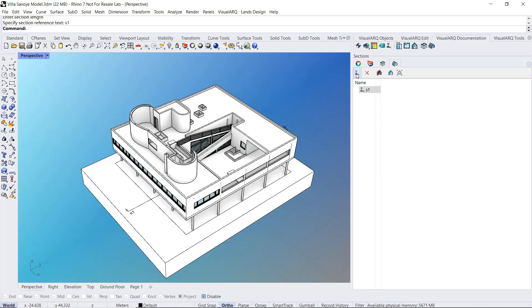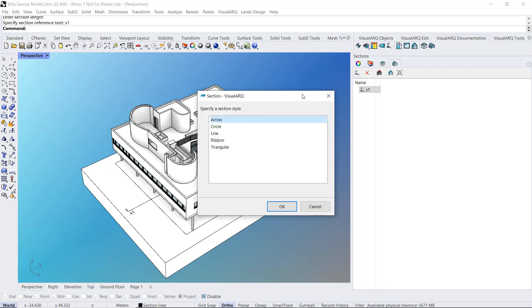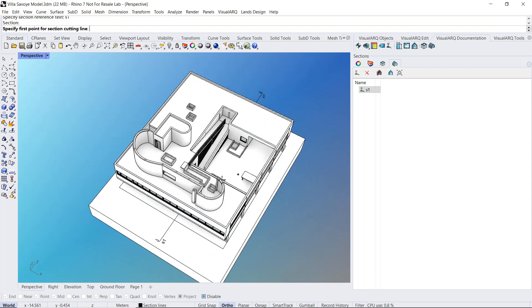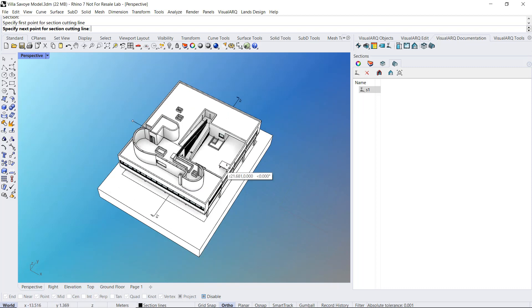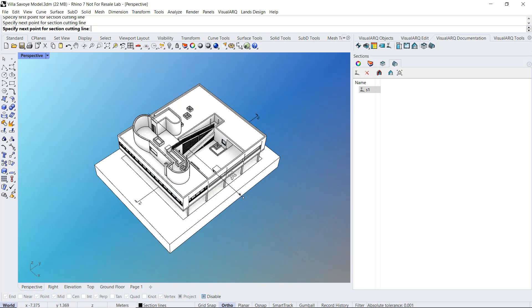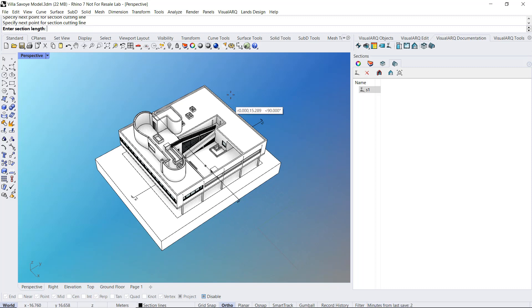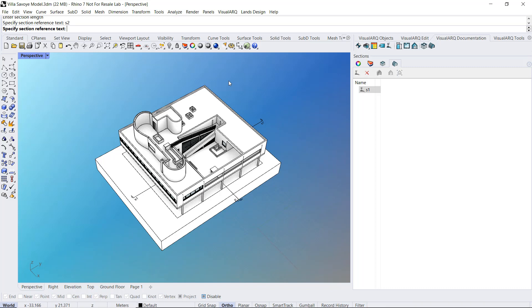I will draw another section line in the other direction, so I select a Section Style. I do right click to define the viewer position and finally a name for that second section line.